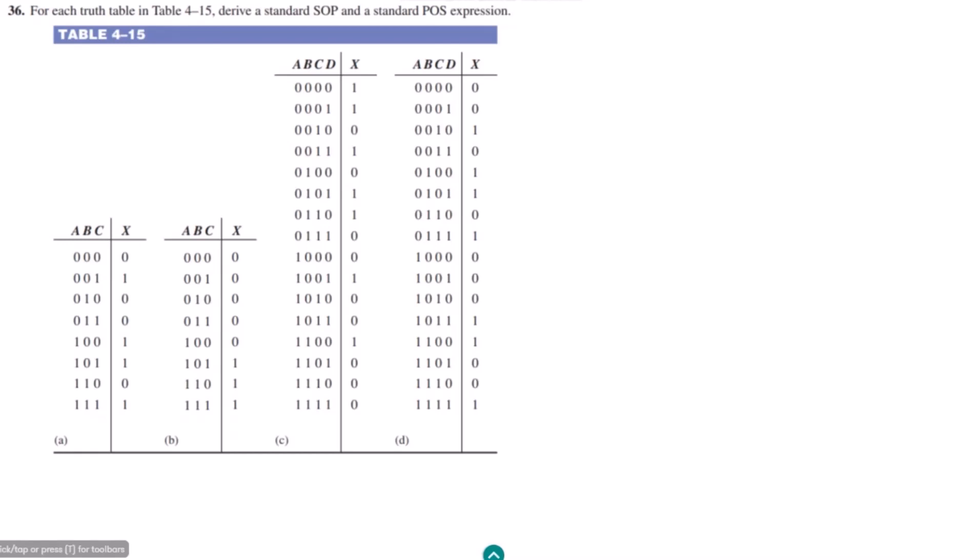Welcome back guys. This is question 36, and again we have to find the sum of product and product of sum expressions for the given terms — specifically the standard sum of product and standard product of sum expressions.